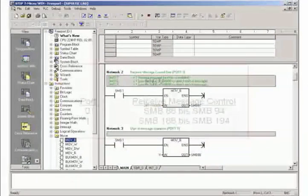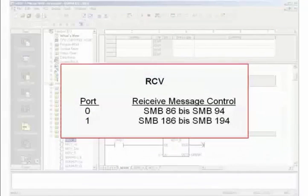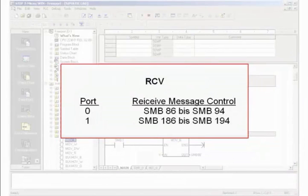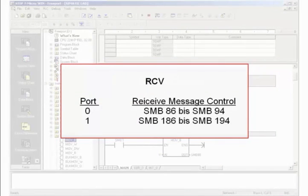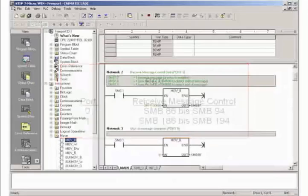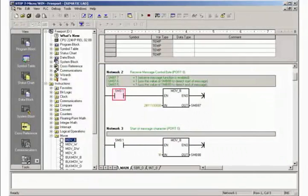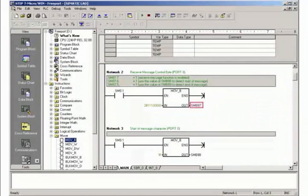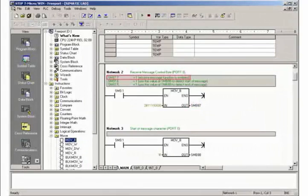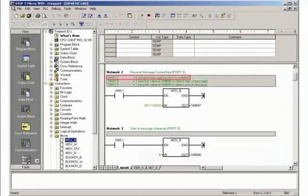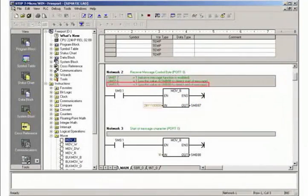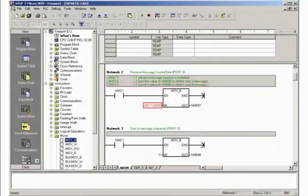The special memory byte area 86 to 94 or 186 to 194 must be initialized depending on the used communication port to control the RCV function. In Network 2 you initialize the control byte SMB87 for receiving messages via port 0. Enable the message function and activate the detection of start and end characters of the message.